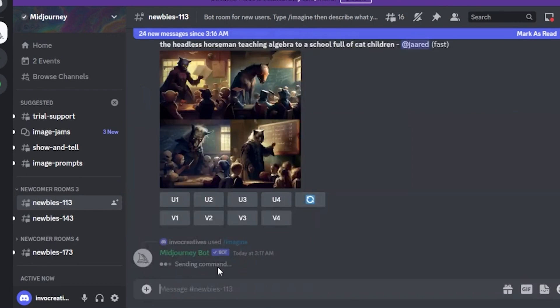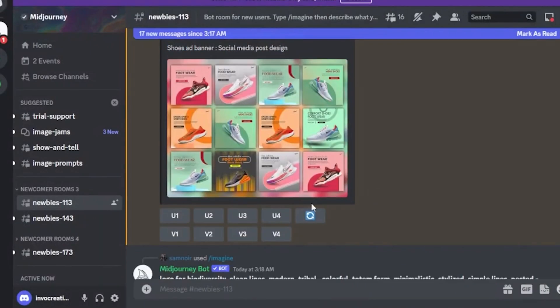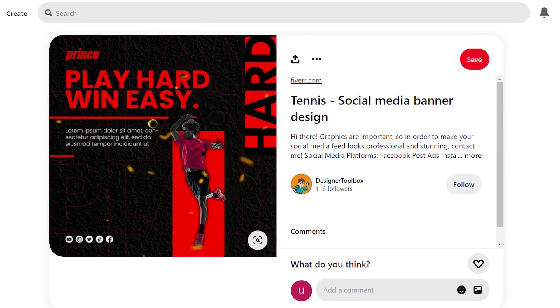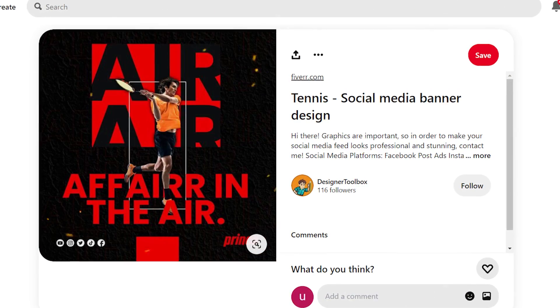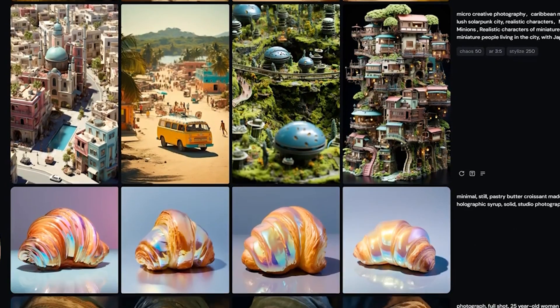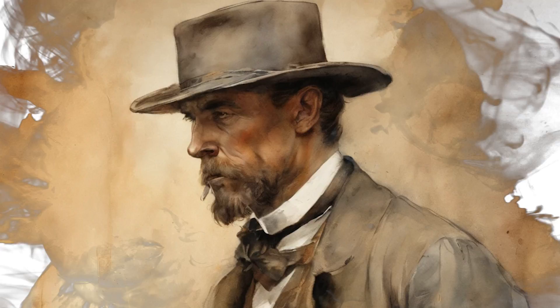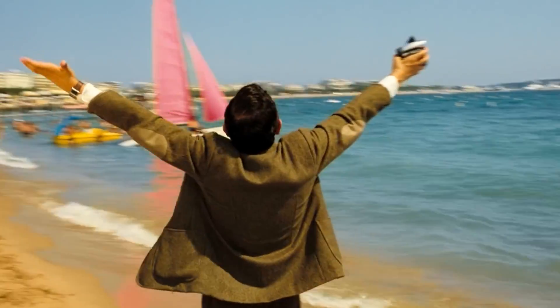Some of the biggest beneficiaries are small businesses without design and branding capabilities, as they can now create better promotional content and engaging social media posts using Midjourney Alpha. At the end of the day, Midjourney's alpha website is going to be a game-changer for AI image generation, and quite frankly, we couldn't have asked for a better holiday present.